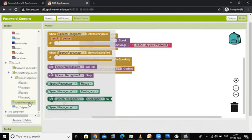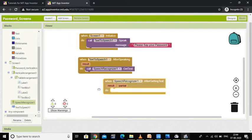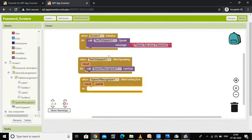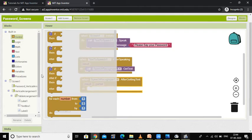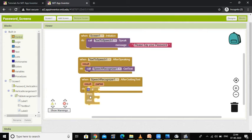The Speech Recognizer will recognize and process after getting the text. Now I need to use an if-else block, so go to the Control button where we have the if-then-else block. If you have spoken the correct password you proceed to the application; if you have said the wrong password you get an error message. So I will use the if-then-else block.